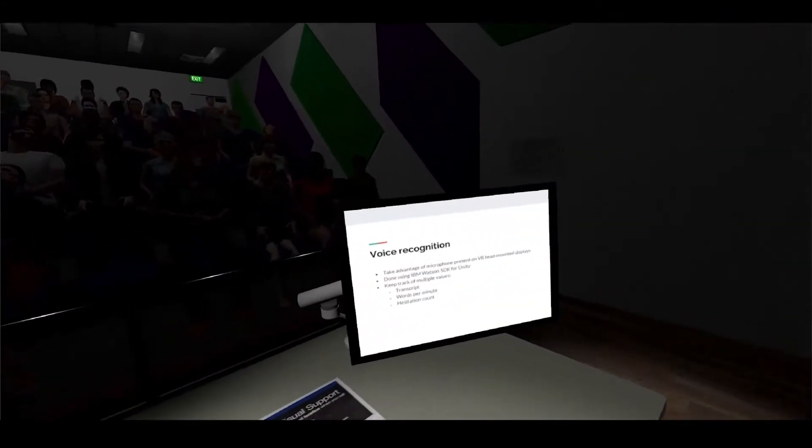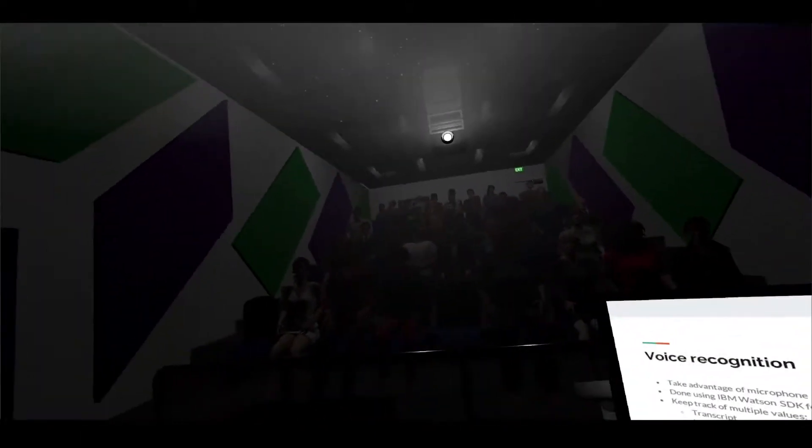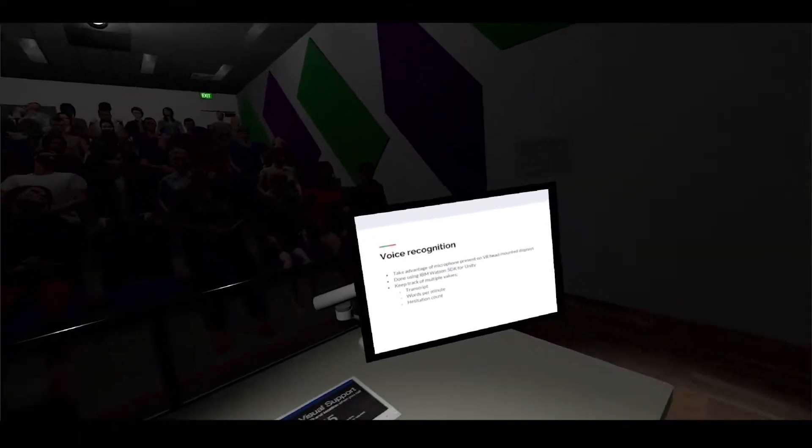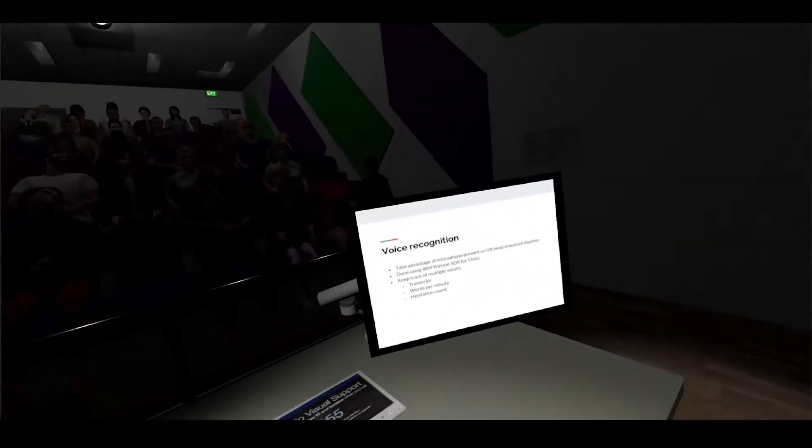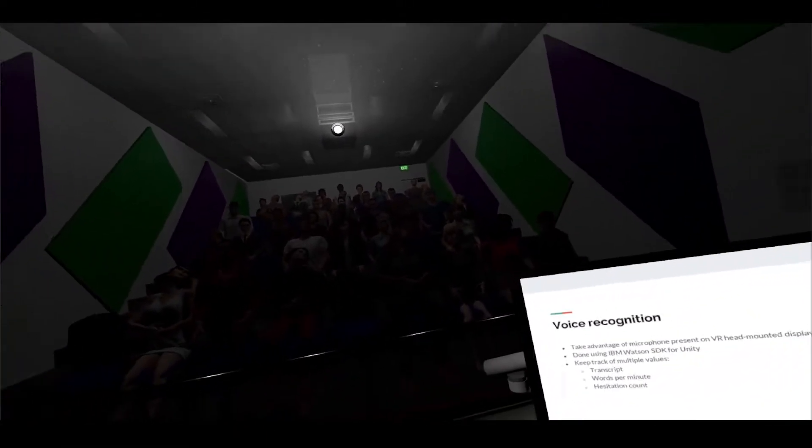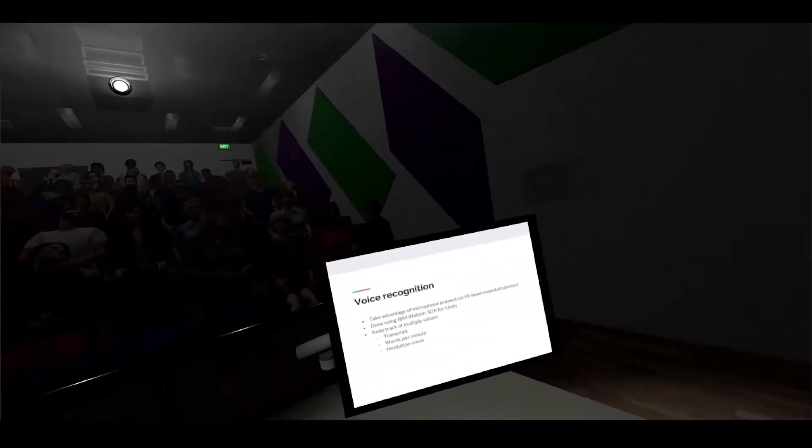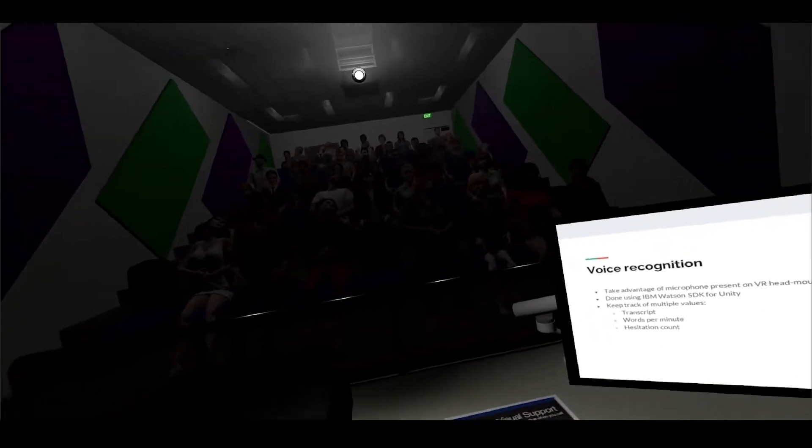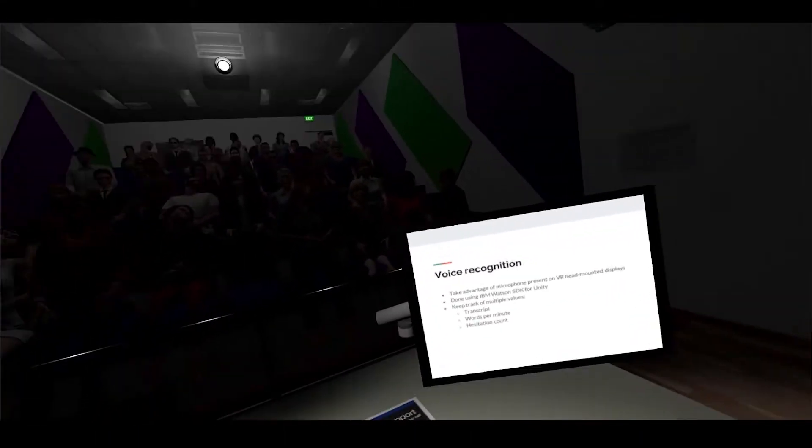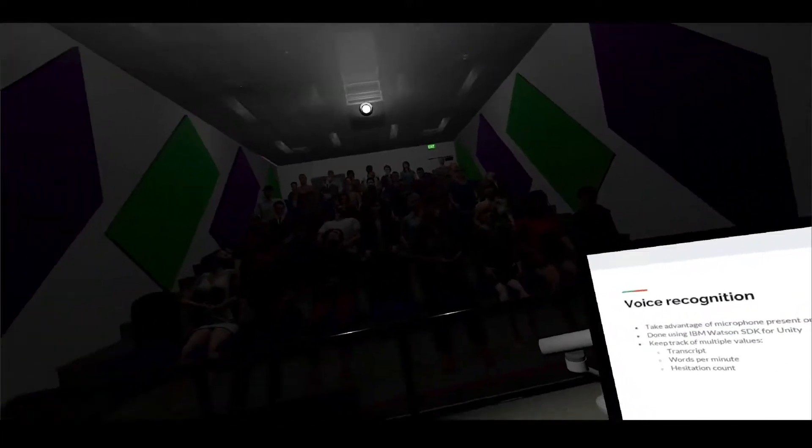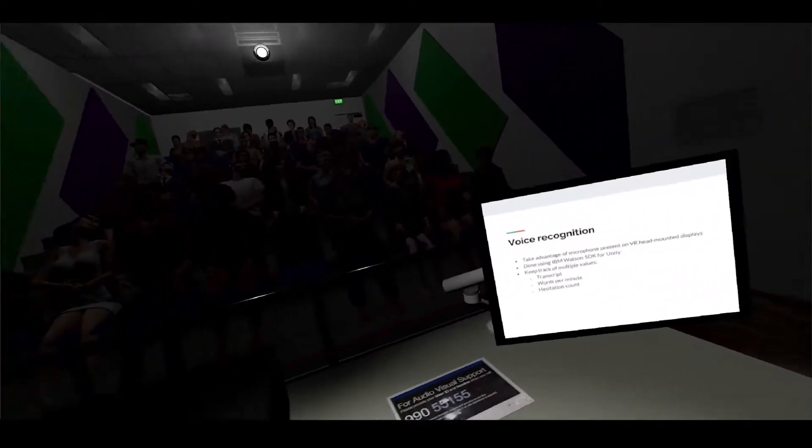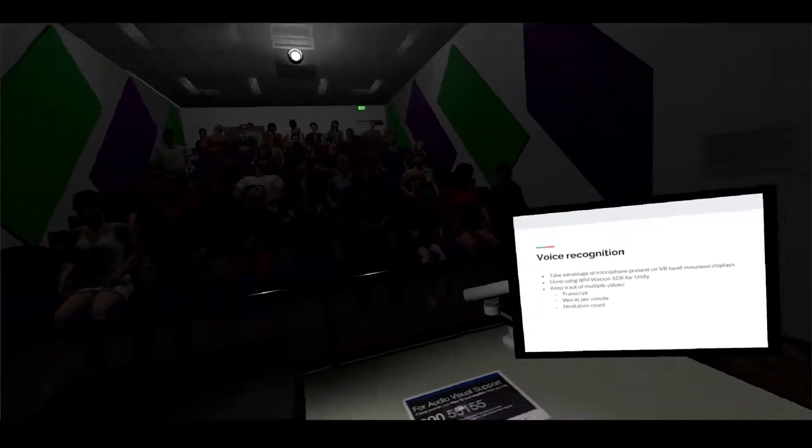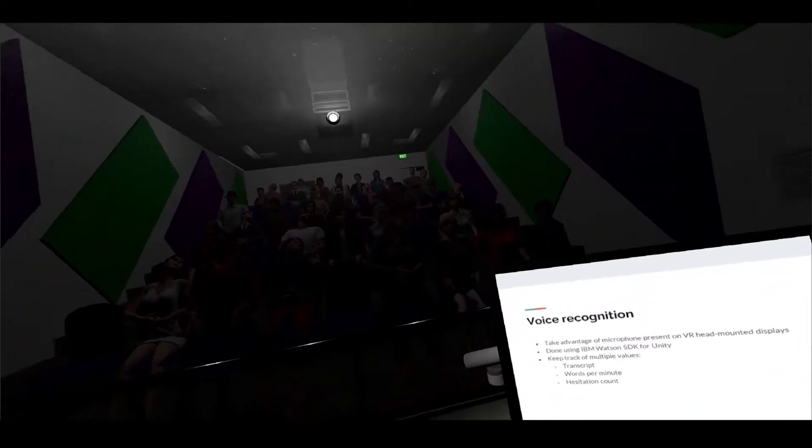Next is voice recognition. As I'm talking right now, my voice is being recognized and being transcribed. We wanted to take advantage of the microphone that's on my HMD in order to evaluate the user and give them feedback. This is done using IBM Watson SDK for Unity, and it's quite powerful and easily seamlessly blends in.